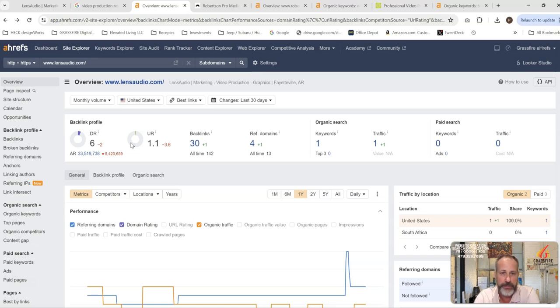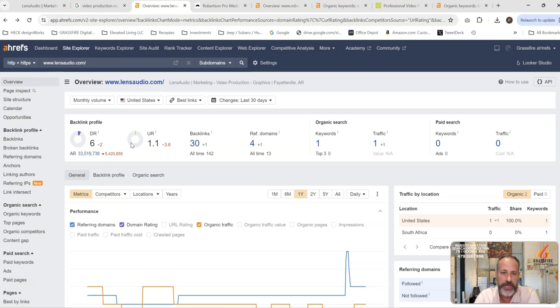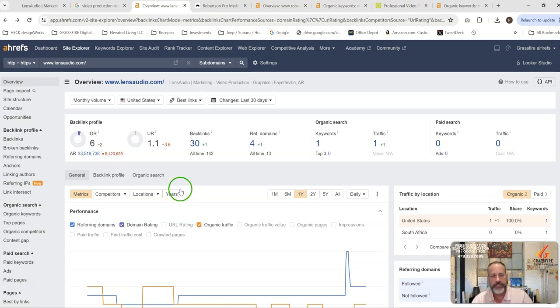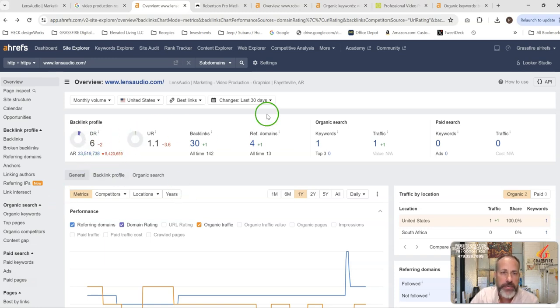You've got 30 backlinks coming through four different places, and it looks like you've had one person on your site this month. A lot of this has to do with just your website strength.